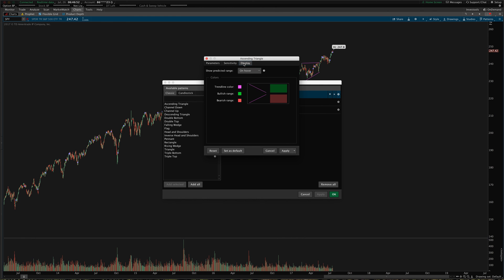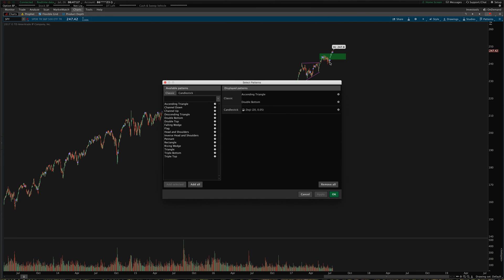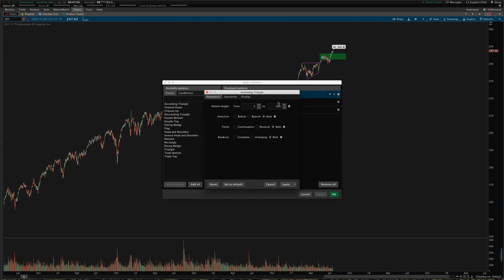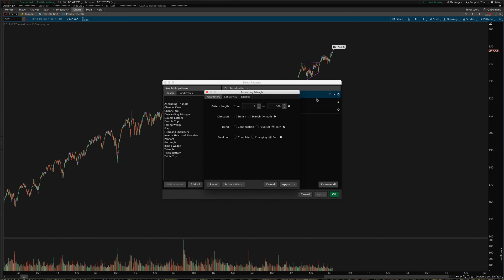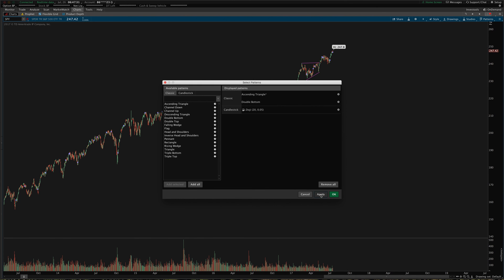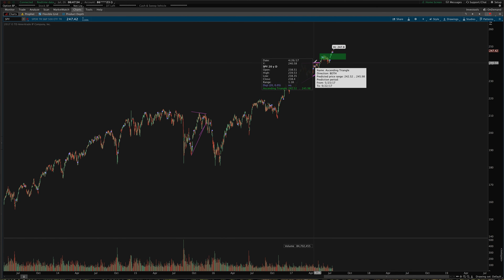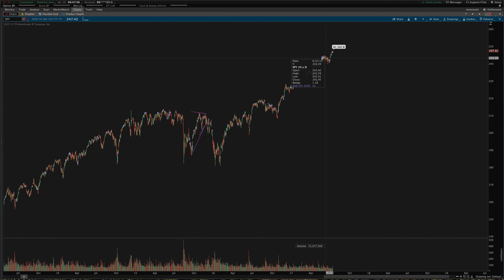Over on the display tab you can adjust your colors here. The main thing I wanted to note is you can also adjust the behavior of where it shows the predicted price range — the target range that you're expecting the price to move to. You can change that to always show, on hover, or never show at all if you're not interested in algorithmic predictions of where price should go. I just leave it on hover so if you do want it you can hover over it and see what it would predict — and you can see that this one still played out pretty well.